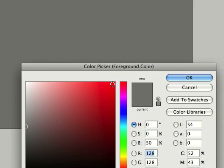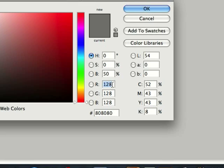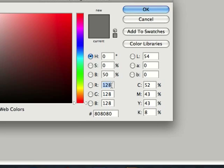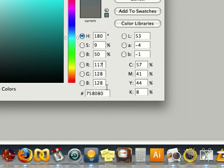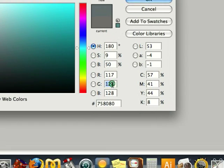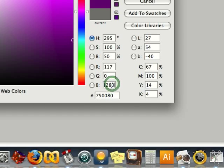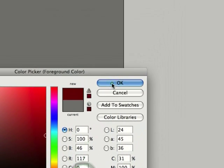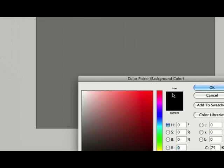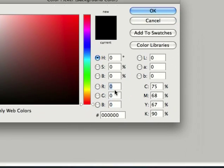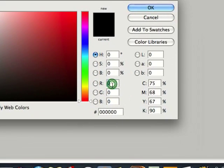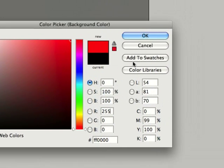For the foreground color I'm going to select a value of 117, 0, 0, which gives me a dark red. And for the background I'm going to select the value of 255, 0, 0. Select okay.